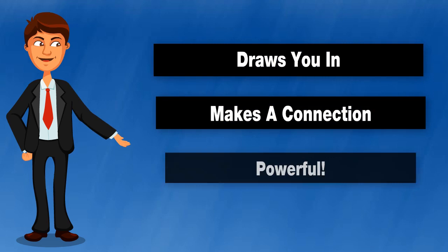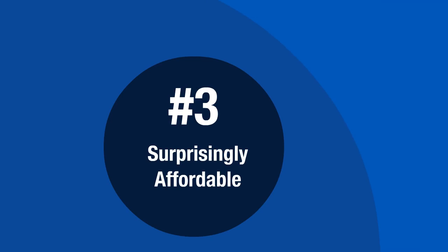Video commercials are surprisingly affordable. If you were to hire a local video production firm to come out to your place of business, it would be very expensive. Several thousand dollars at least.